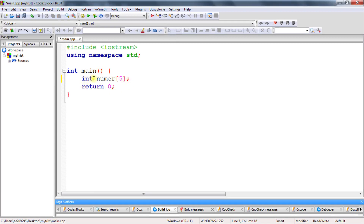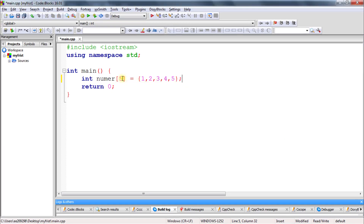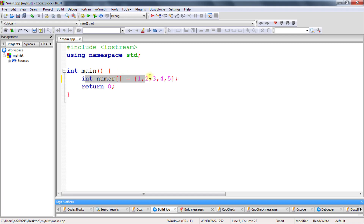Now we'll see how to insert values. First we'll try to initialize the array when we are creating it. The way of doing that is: give values like one, two, three, four, and five. There is also another way — you don't need to specify the size if you are initializing at creation, because it is obvious that if you are initializing one, two, three, four, five — which is five elements total — the size would be five, so no need to write that. You can keep the size field empty.